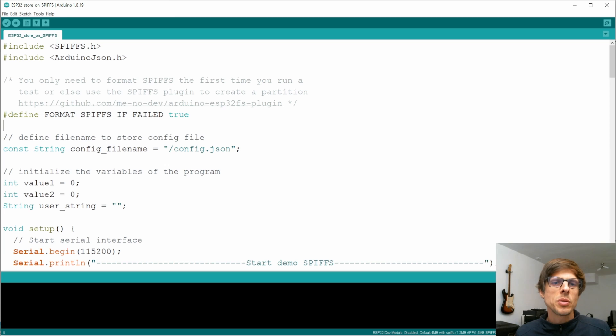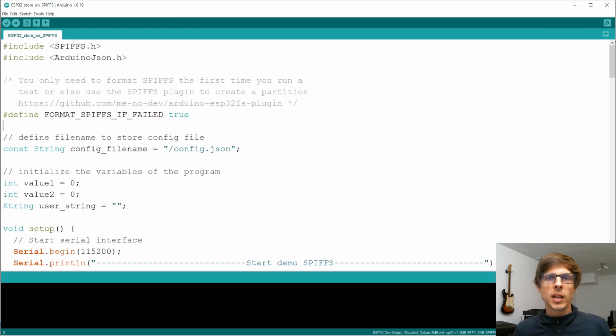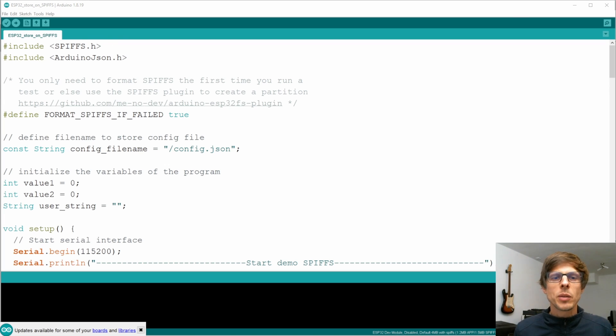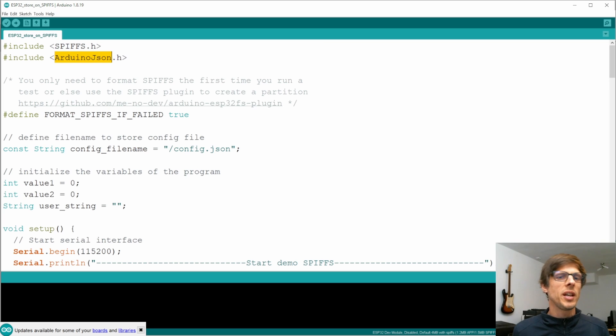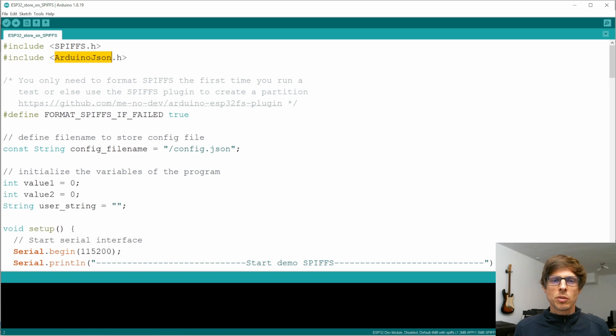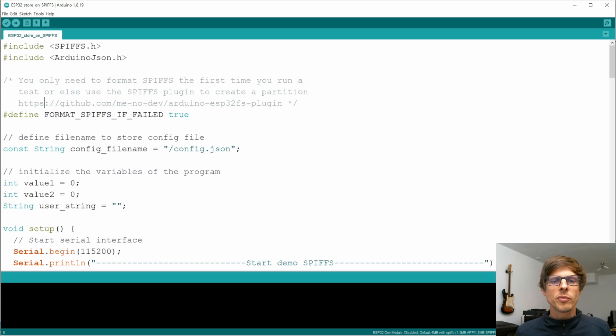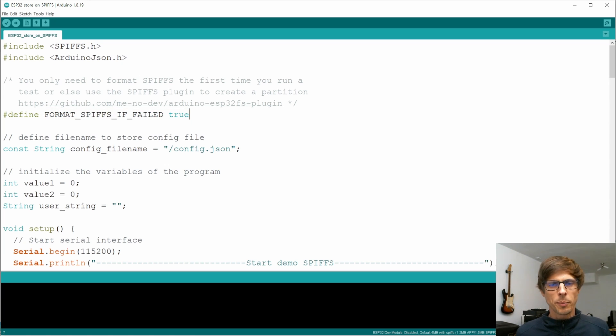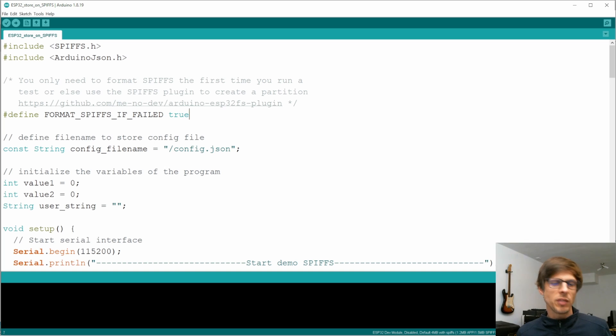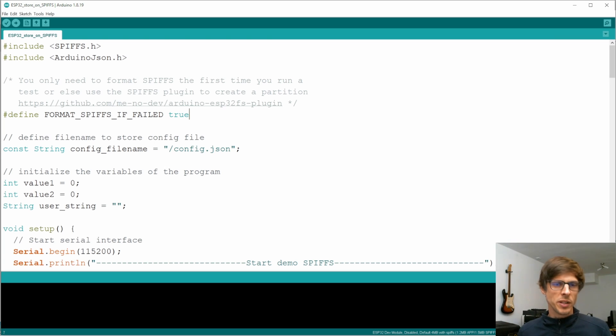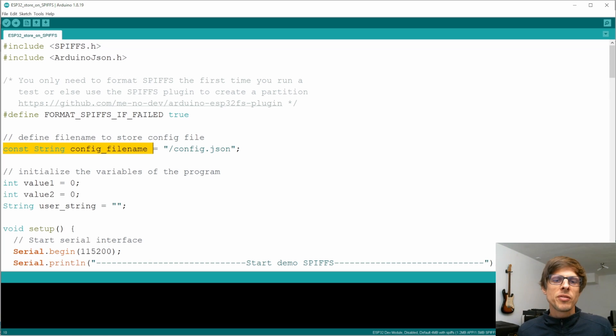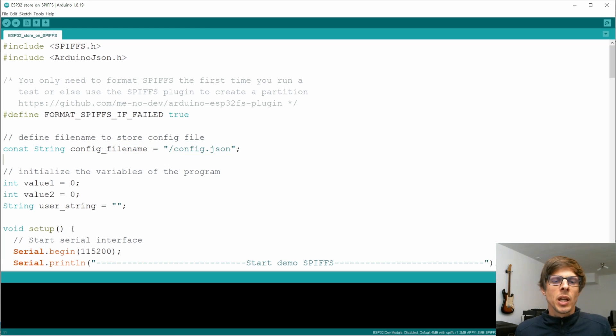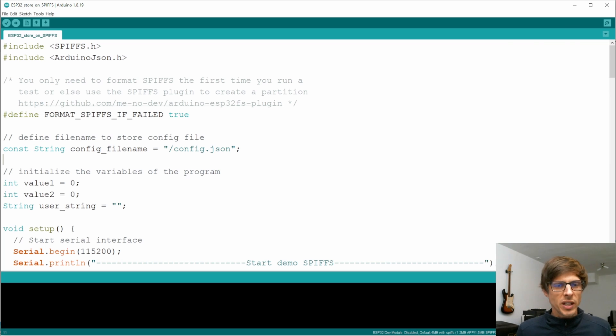The first thing we need to do is load SPIFFS.h. We need that so we can have access to that built-in SD card that the ESP32 has. Then we're also going to use ArduinoJSON.h. This we use to convert the individual variables into one big long string and that string we're then saving to the drive. Format SPIFFS if failed - you need to apply true there so that if the SPIFFS is not formatted yet and it basically fails, then automatically it's formatted before your program runs. Next, we define a file name. I call it config file name and we set it to config.json.